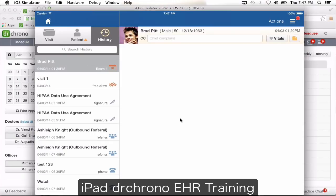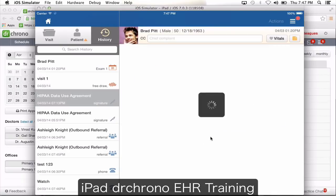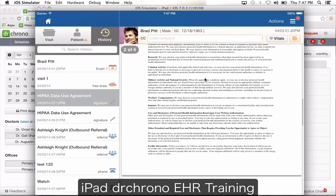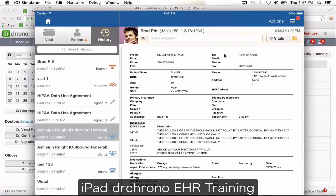Under the history tab — if the patient signs a consent form from the iPad, you're going to see a copy of the signed consent form. If you send out a referral for this patient, you'll see a copy of the referral as well. Whatever documents you upload from the computer will also auto-populate here.